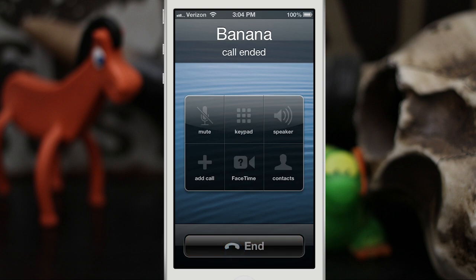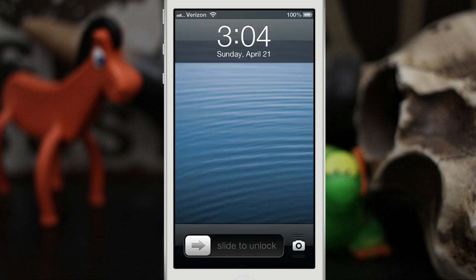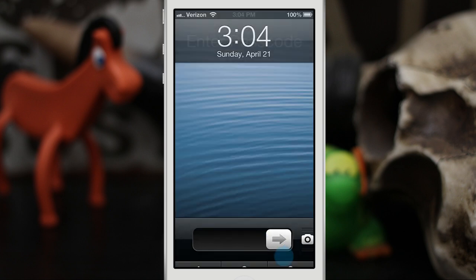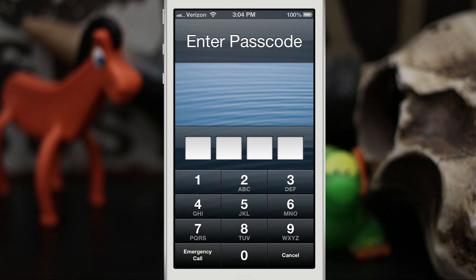Now if we end the call, you can see that the phone is locked again, and that is exactly how this works here.